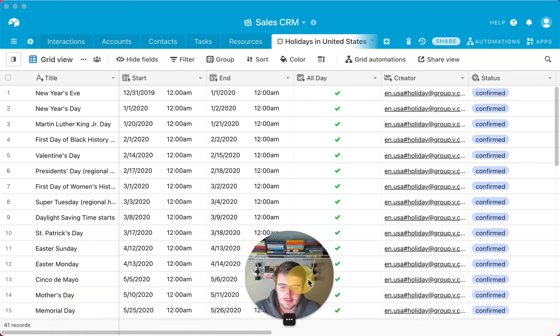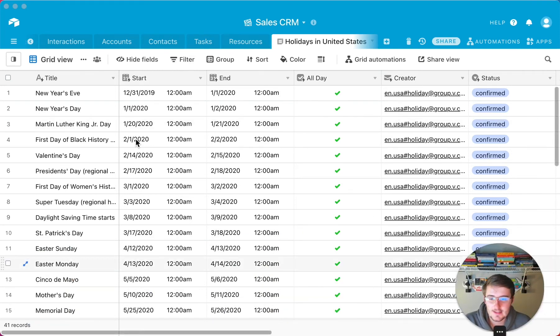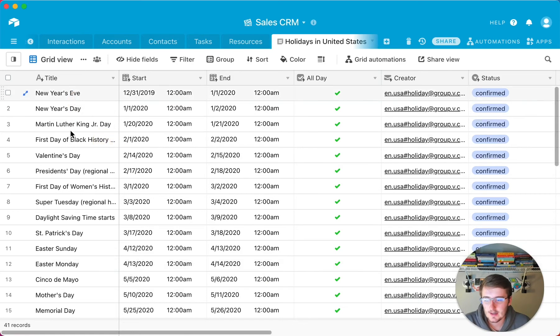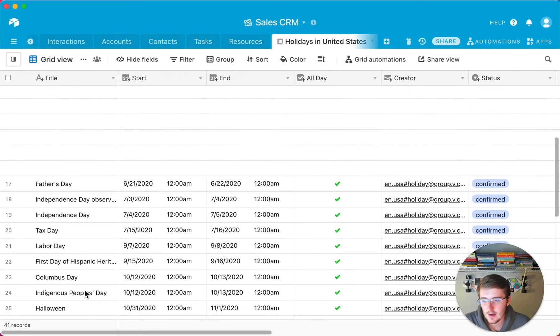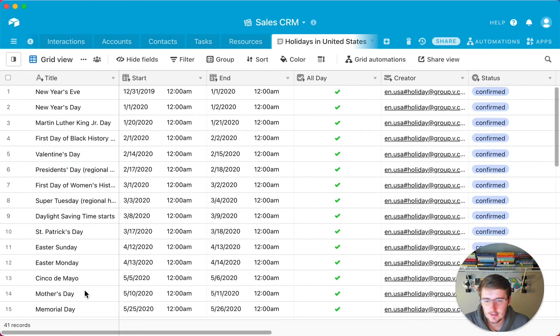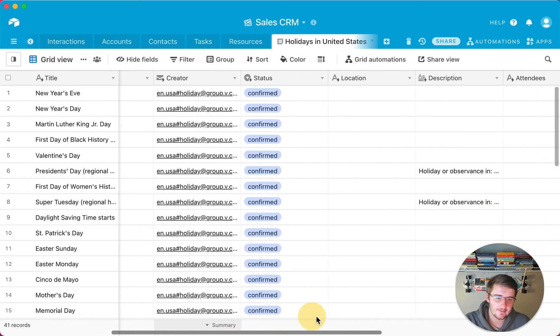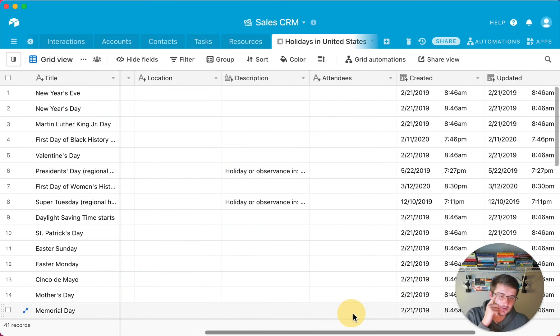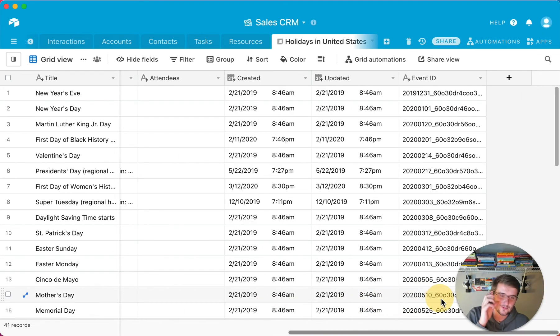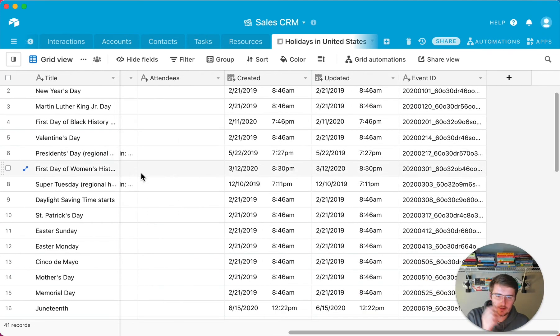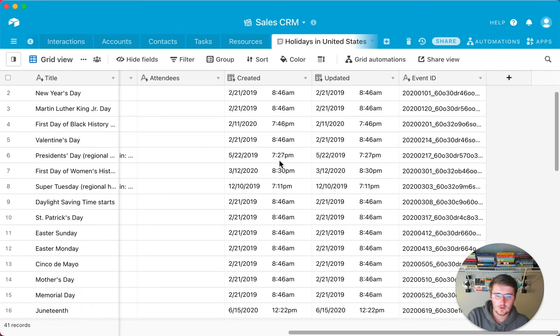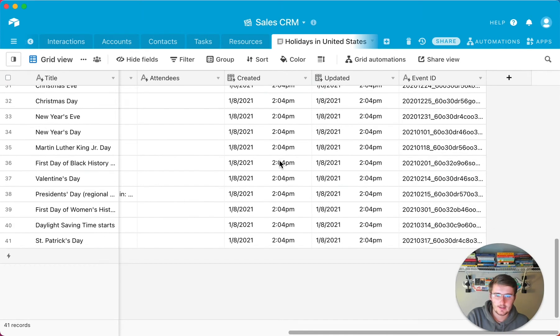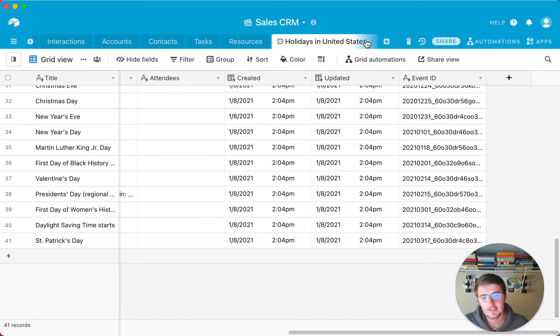So now if we just pull myself over here, we can see there's so many. There's 41 holidays since, let's see, looks like some of these are just for 2019. So I don't have a lot of historical data in my Google Calendar, obviously, but it pulled a good amount of these in from 2019 to 2021. So that's fantastic.